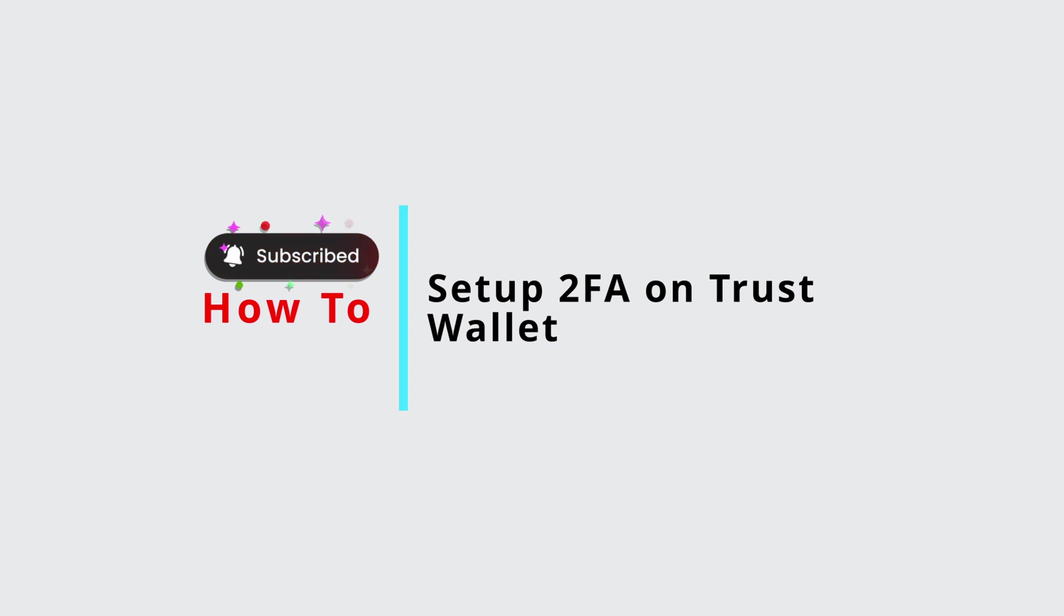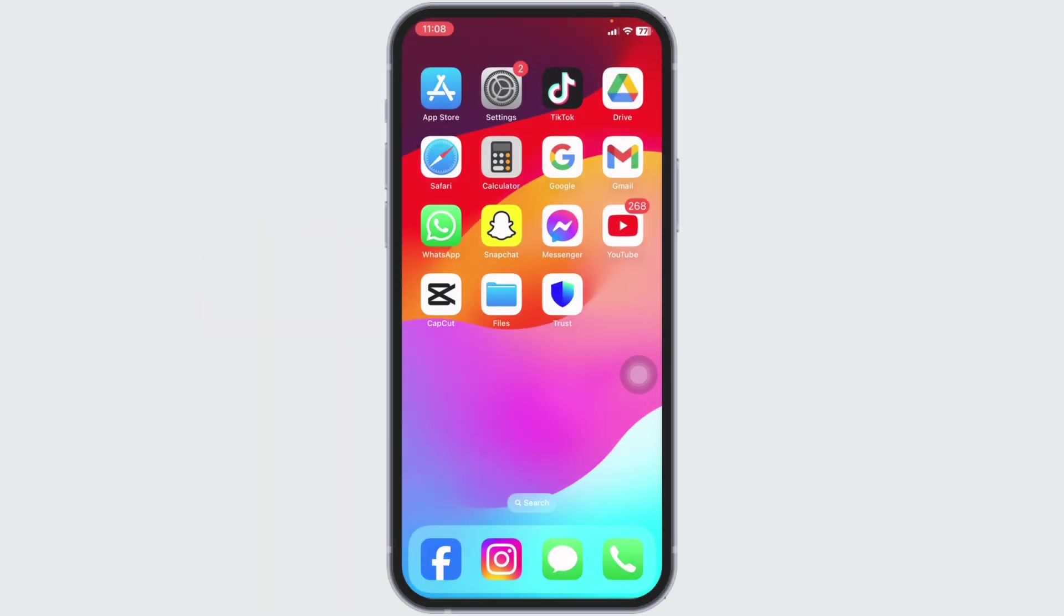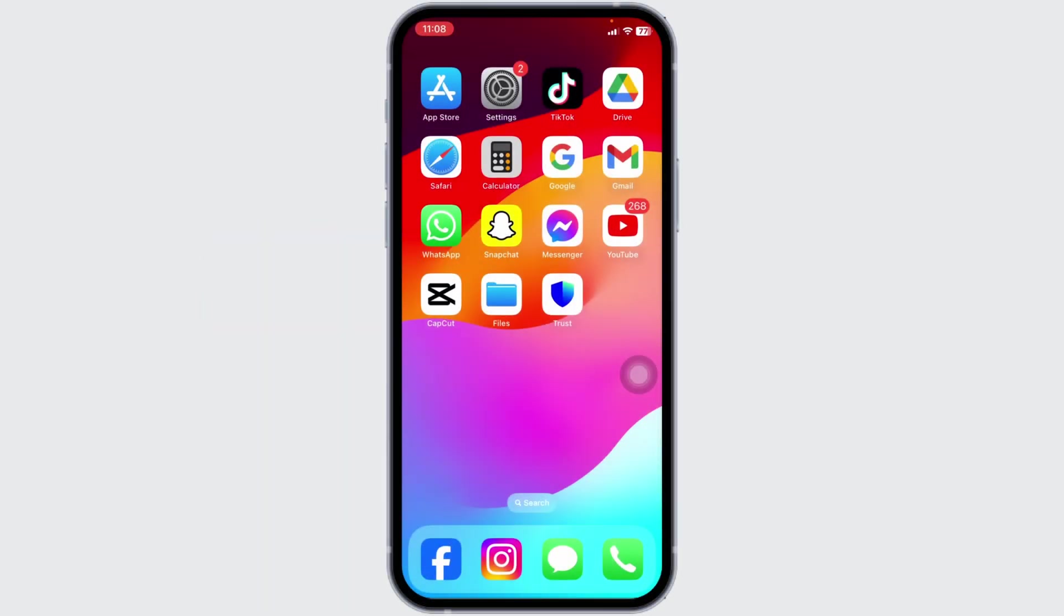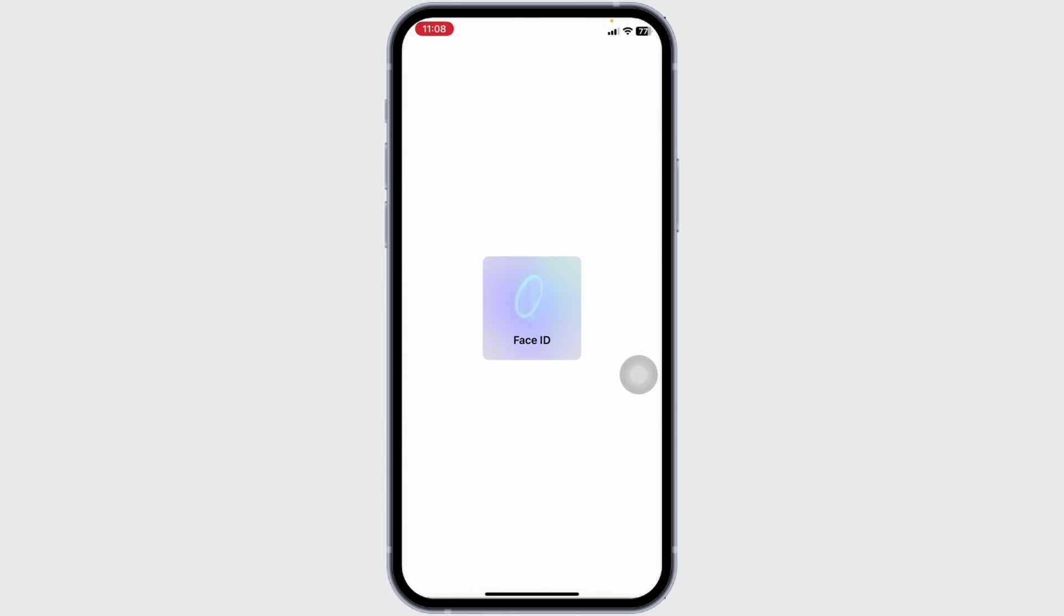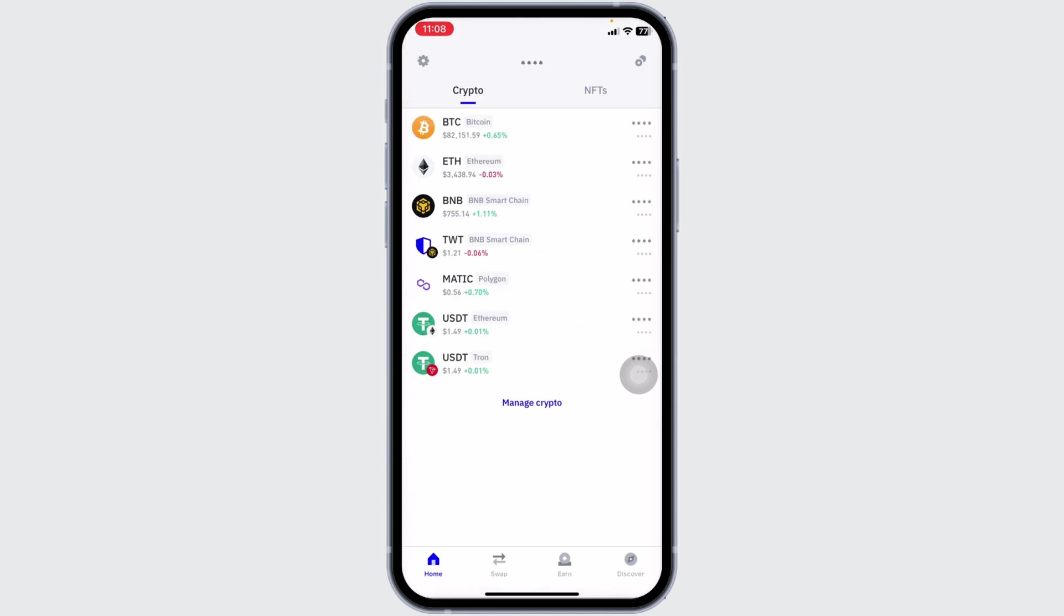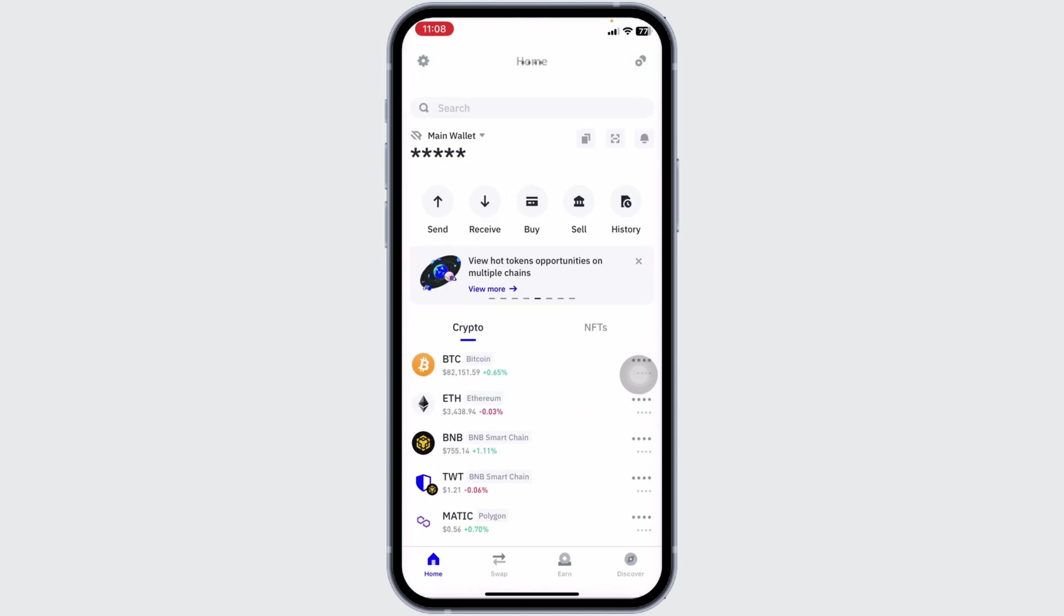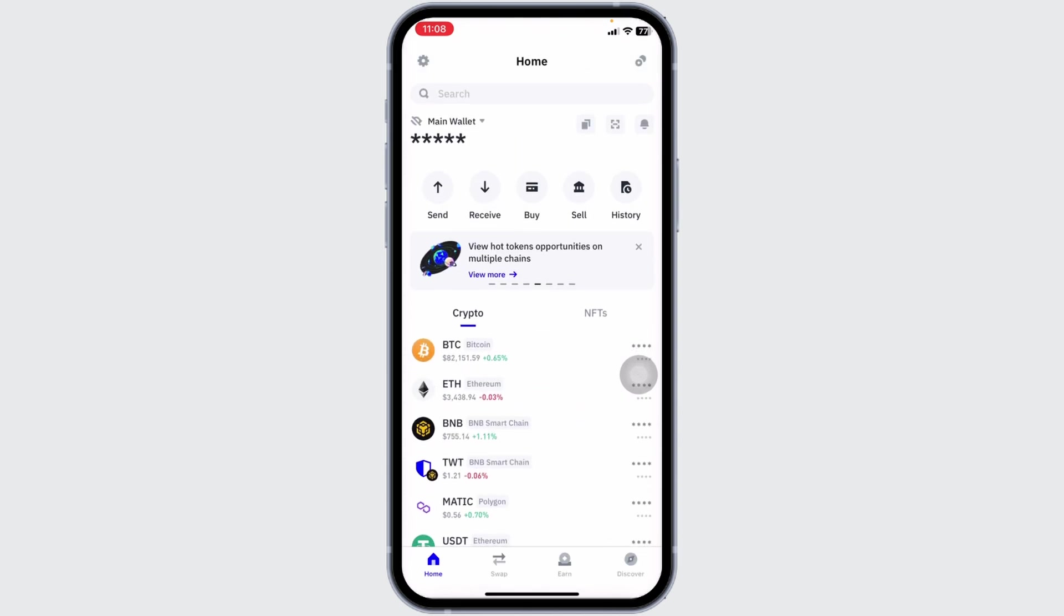How to set up two-factor authentication on TrustWallet. Let's get started. Launch your TrustWallet and make sure you have already logged into your account. You'll land on the home page. Now at the top left corner you're gonna find this settings icon.